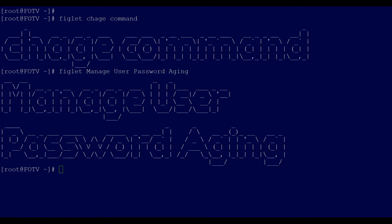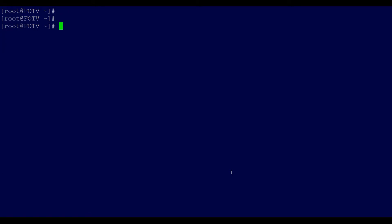The chage command is used to change the password policies or the password aging for users. It does not enforce users to set a strong password, but we can restrict users from changing their passwords before certain times or dates. The chage command changes the number of days between password changes and the date of the last password change.